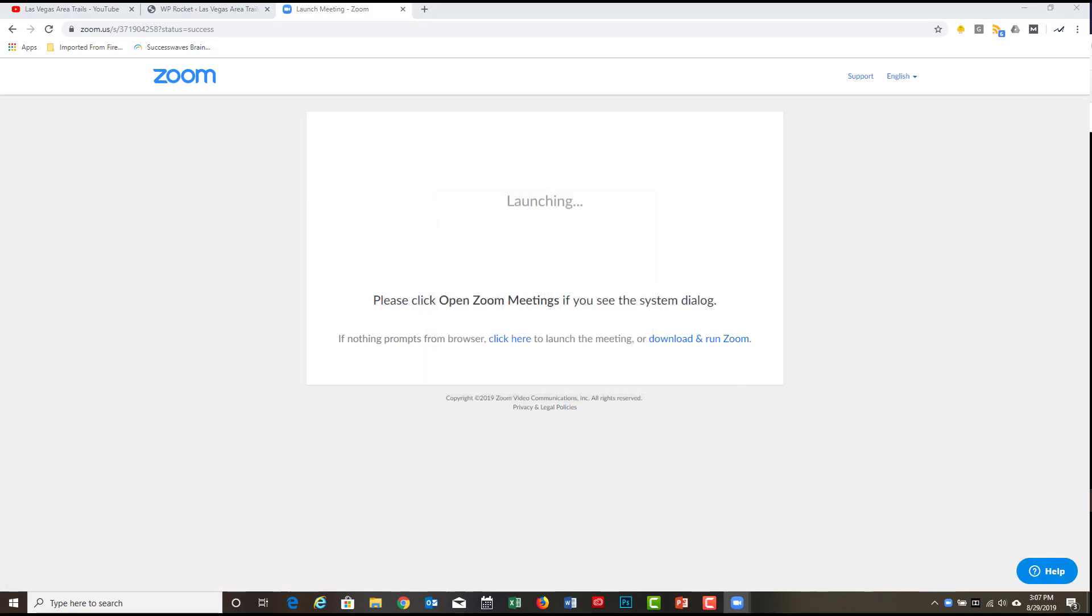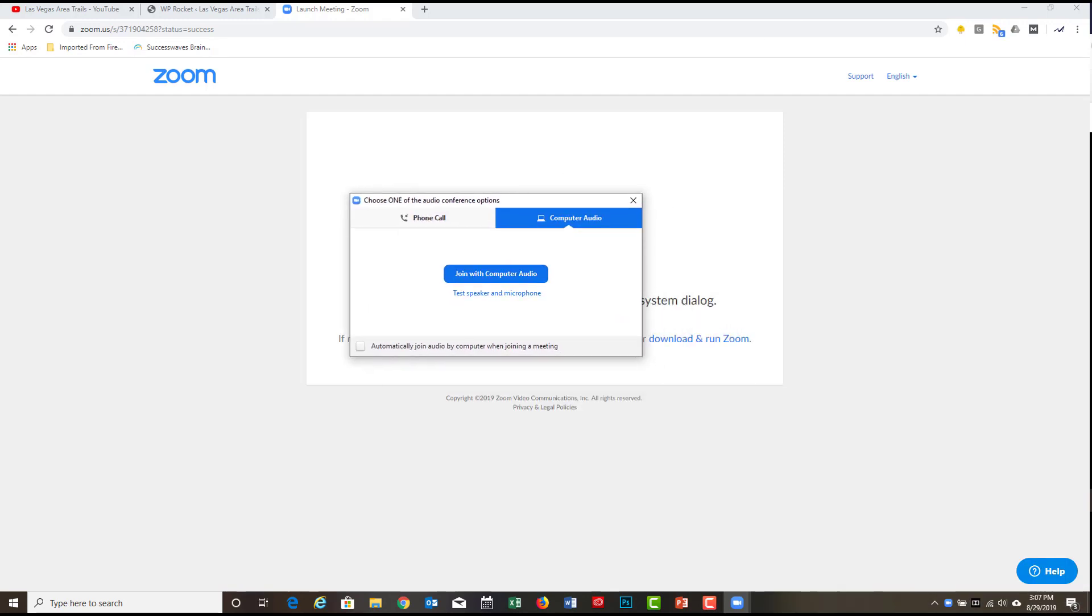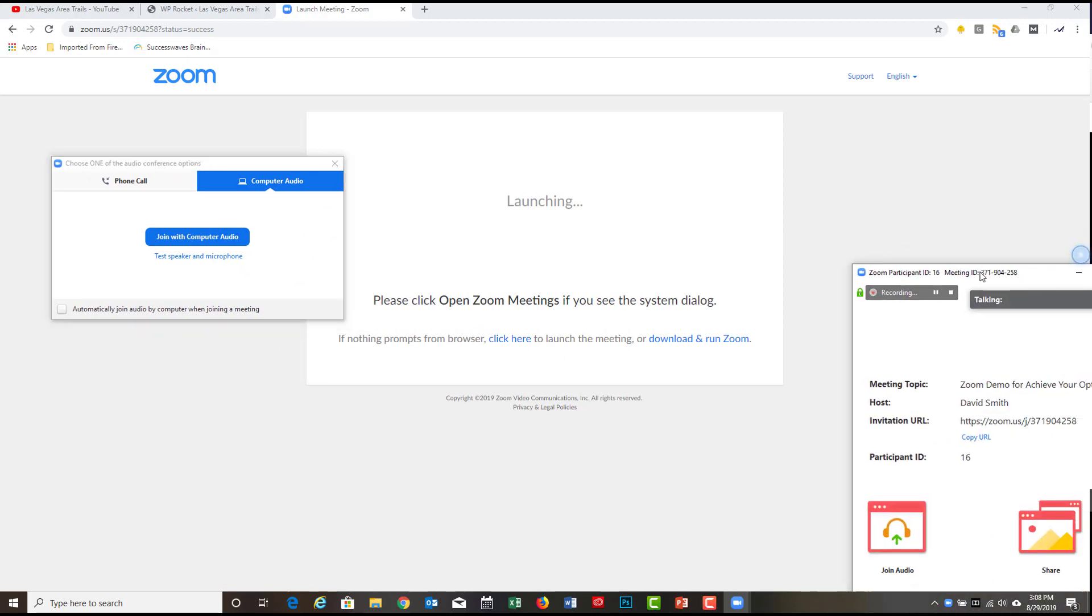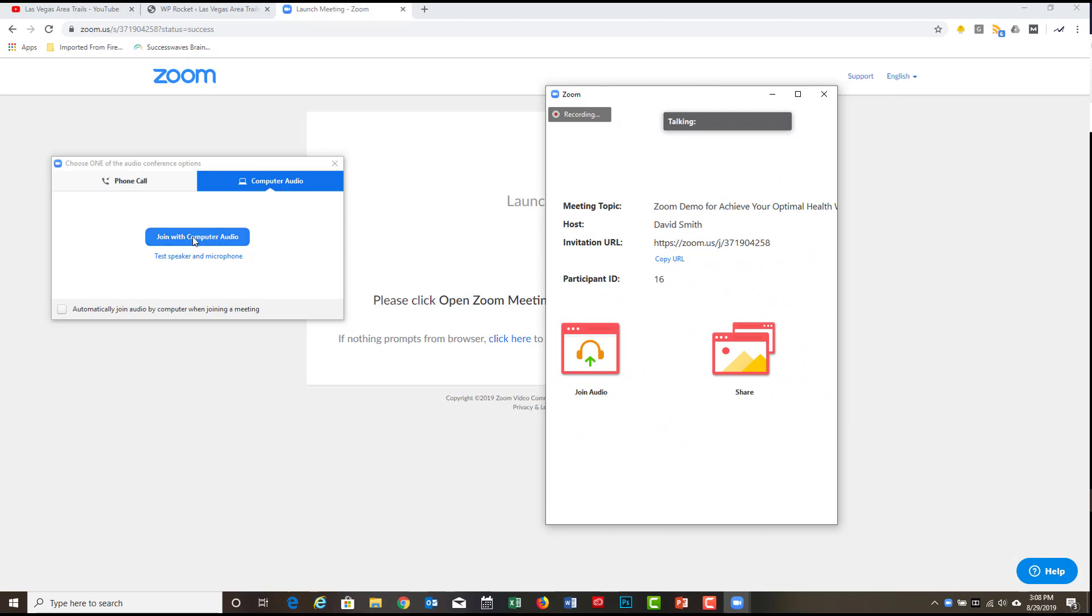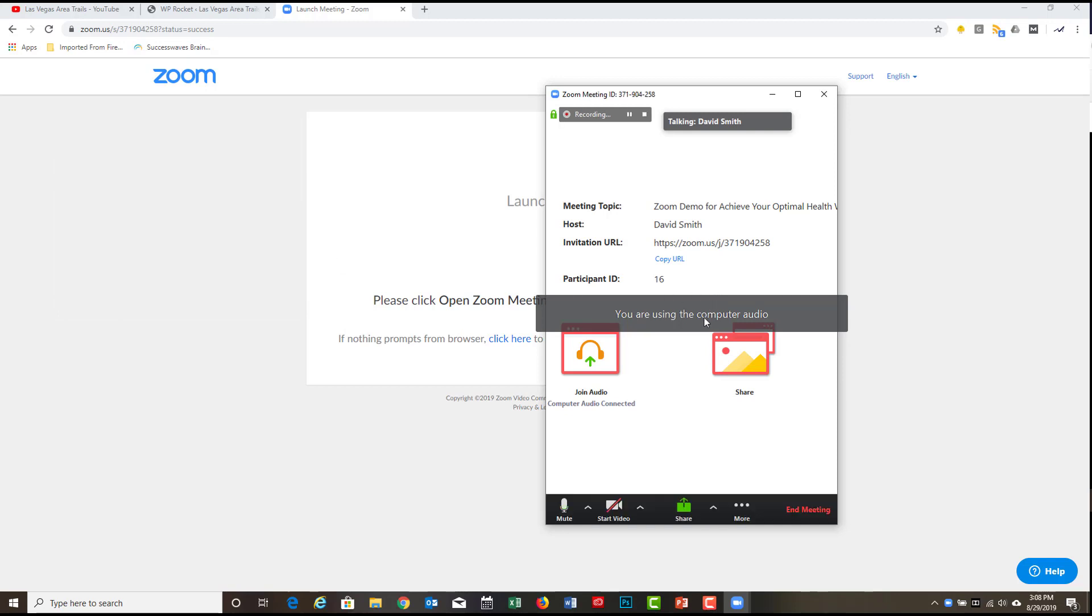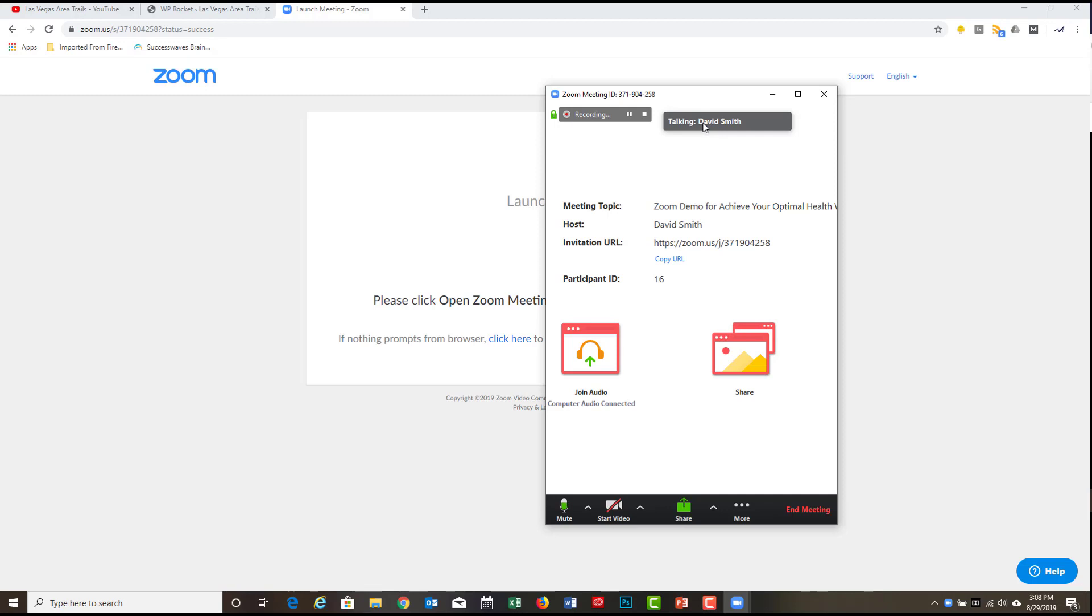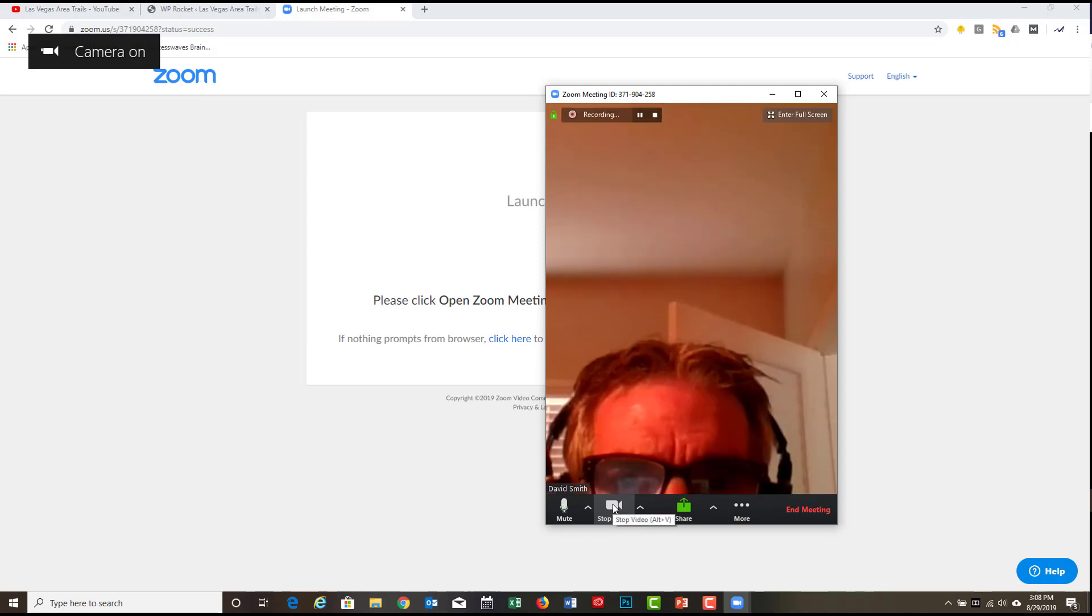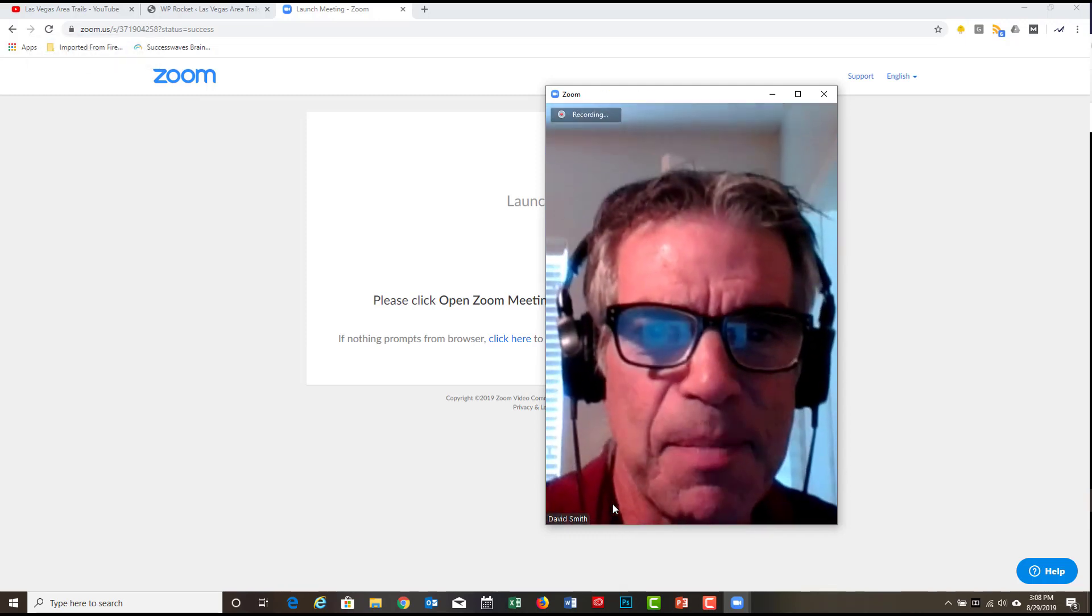It's launching. It's going to check. Let me pull this over here. Let me pull over these little boxes that are coming up so you can see everything. So it's going to check join with computer audio. Fine, I'll do that. Now I'm joining with the computer audio.